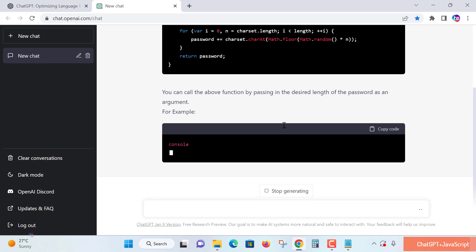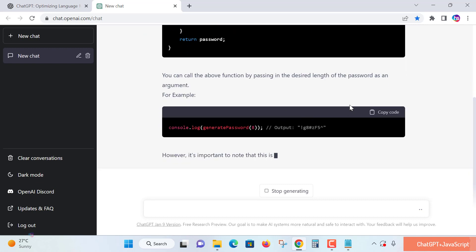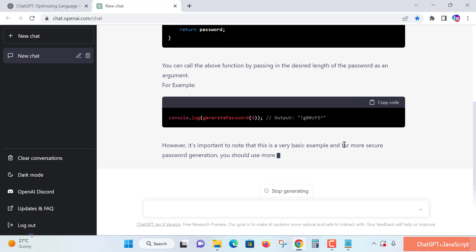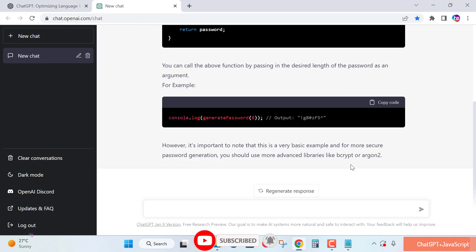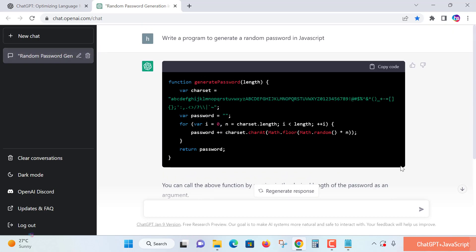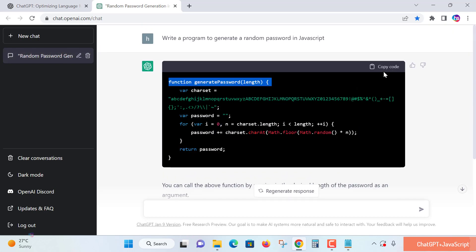It will generate a password and give it to us. Very easily. It also provides an explanation of how it's generating the password. Super easy! Now copy the code using the copy code option from the clipboard.